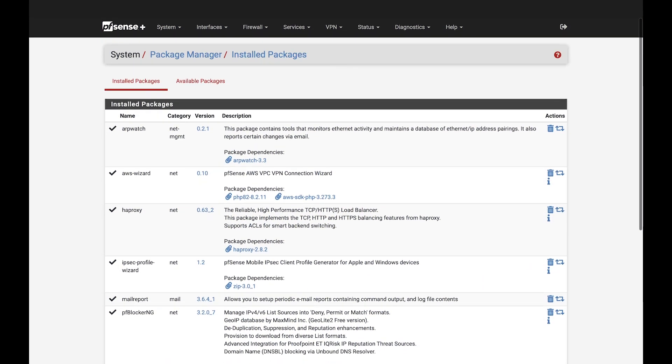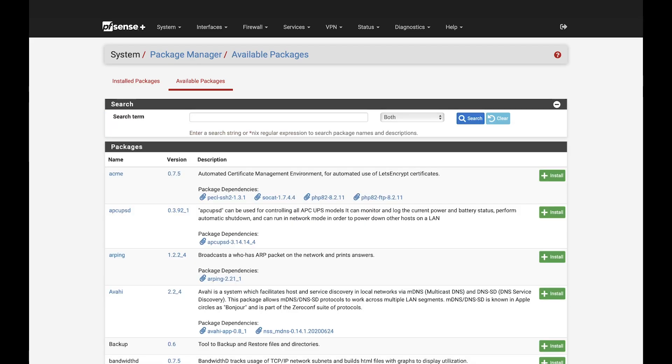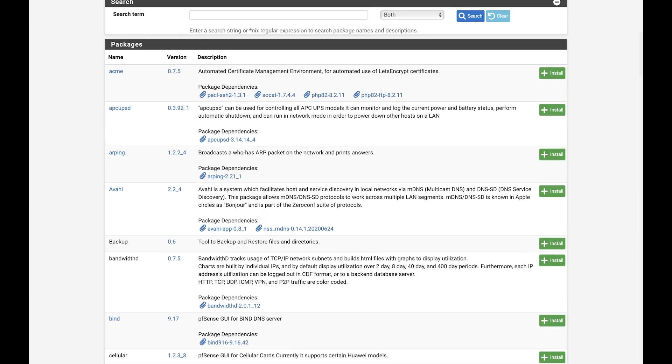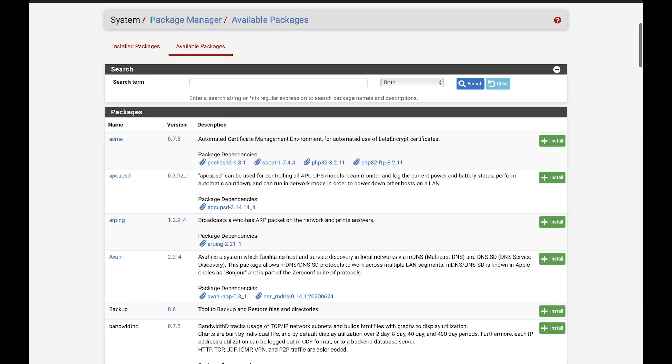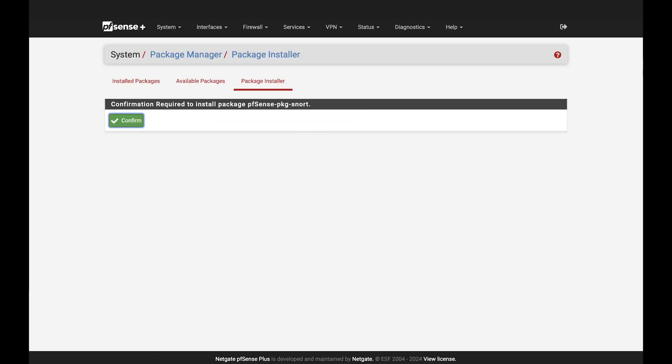Now, to install these packages, head over to your available packages. From here, you get to take a look at our extensive list. At the top, you have a search bar if you know the name of what you're looking for. Once you've found your package, hit that plus sign and hit confirm.